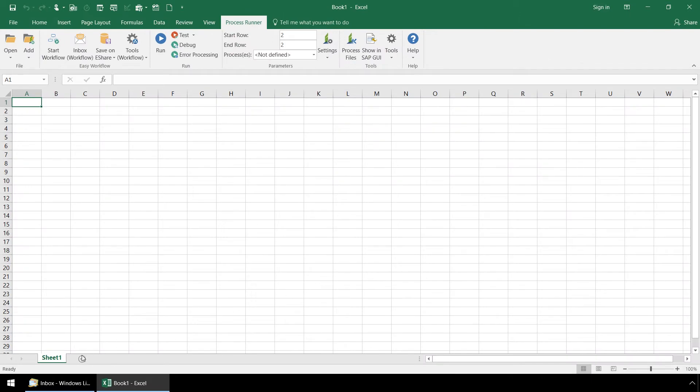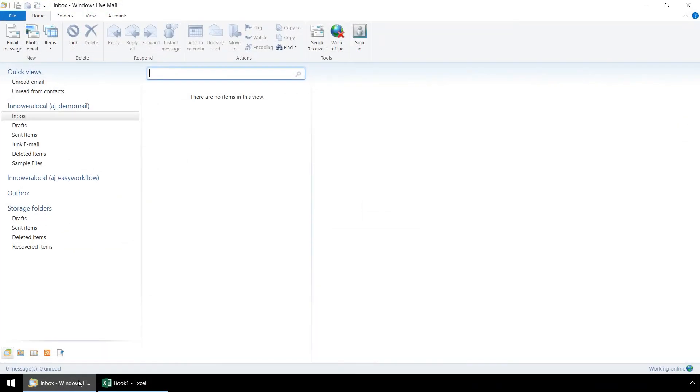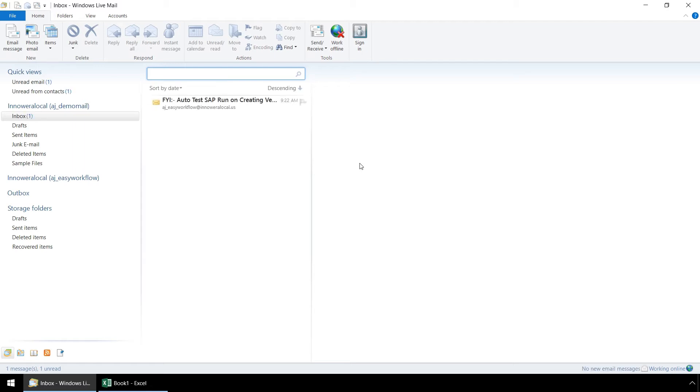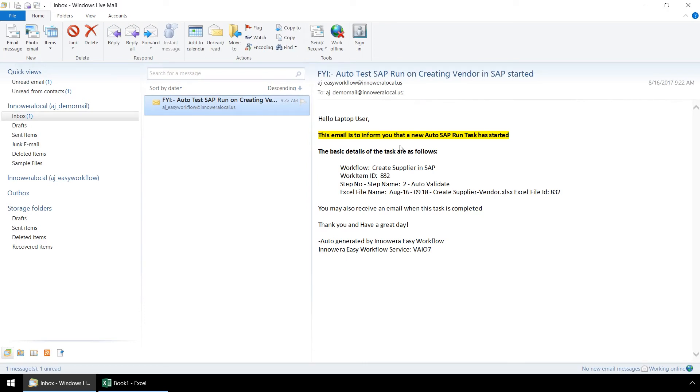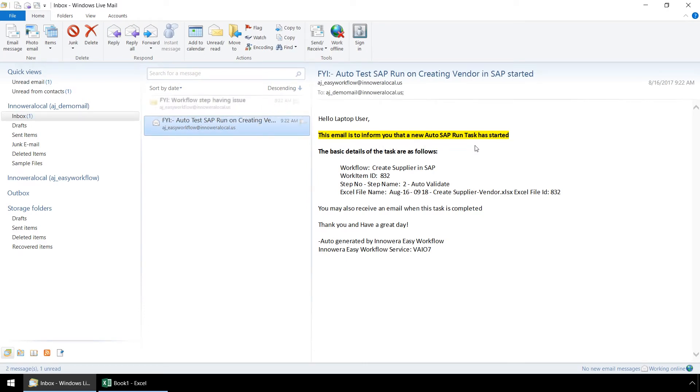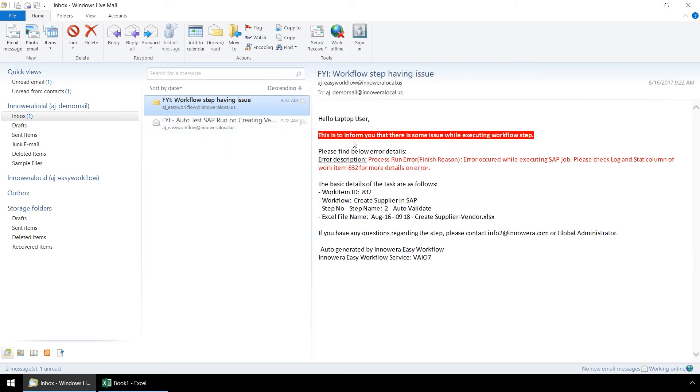Let's check our email inbox and review the various auto email alerts that the designers of the workflow have implemented to keep users up to date on the status and progress of the workflow. Workflow designers can select from a variety of auto response email alert templates and then tweak and modify those templates and have Innawera Easy workflow send out alerts at any point in the workflow. We have received this email alert stating that the auto SAP run task has started. Our second email alert informs us that there has been an error.